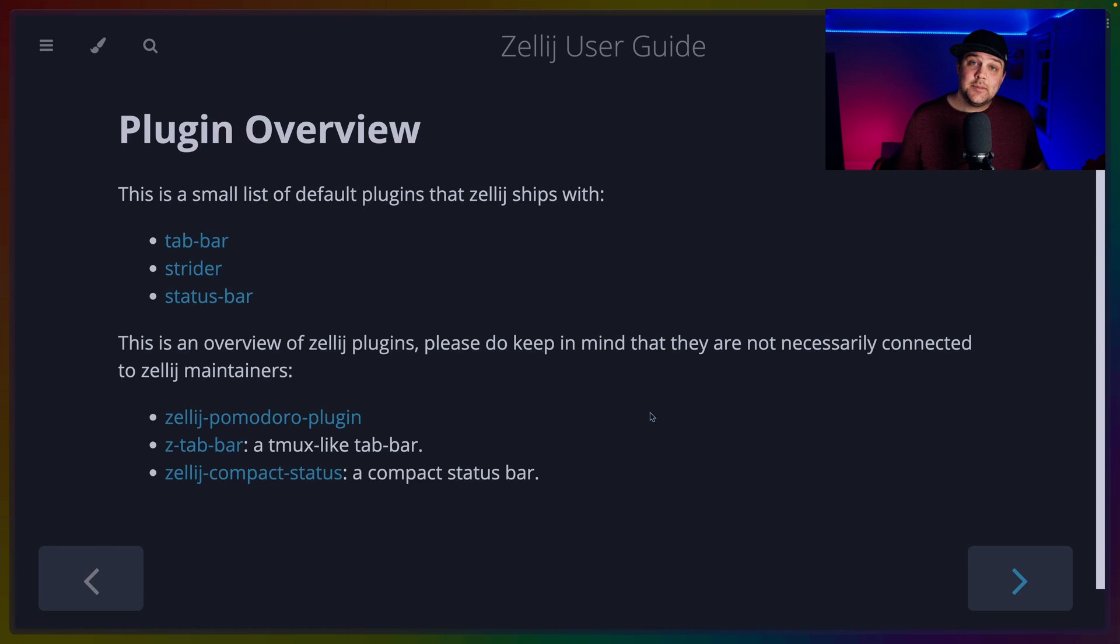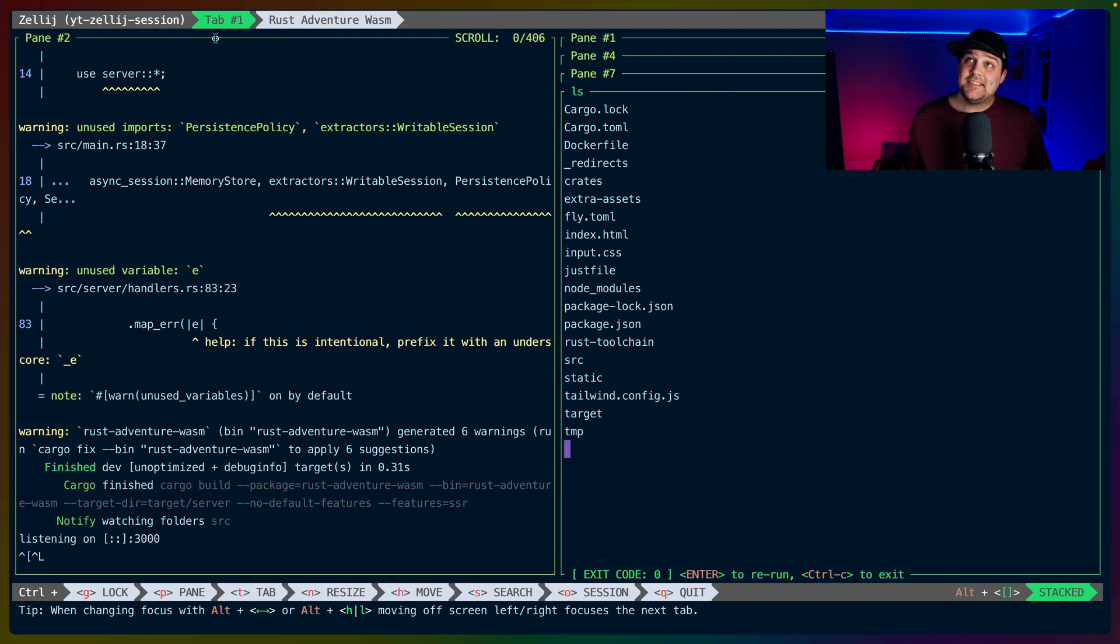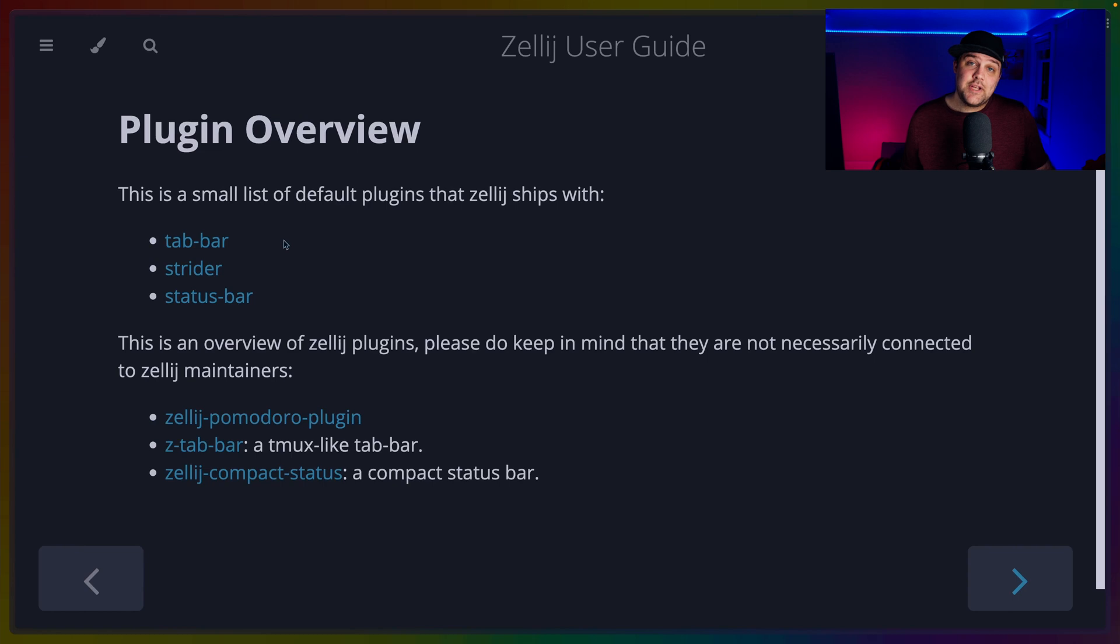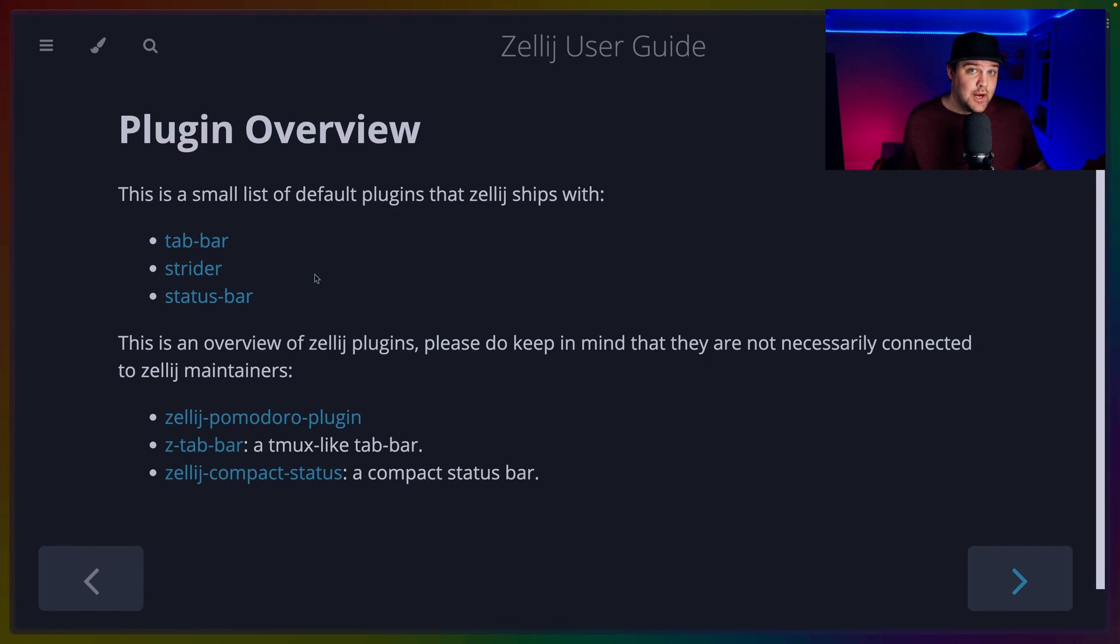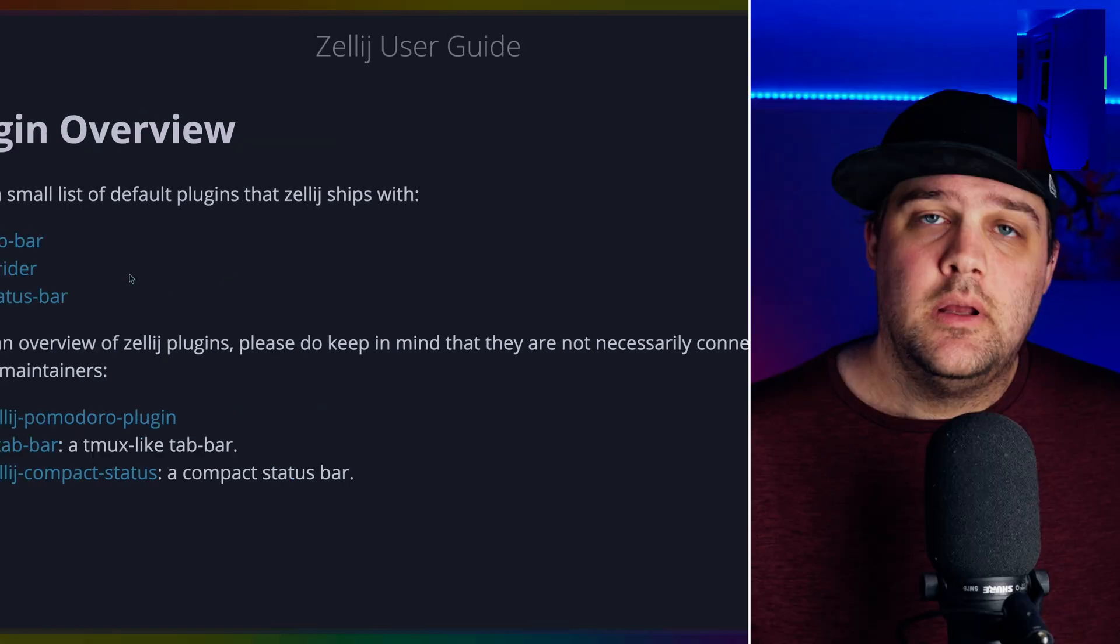Further than that, there's a plugin system designed to accept any program that can compile to Wasm. So, yes, Rust is supported. In fact, even the status and tab bars are plugins themselves, and you can remove or change them at will. Plugins can encapsulate entire functionalities like a file browser or simpler tasks like starting a Pomodoro timer.